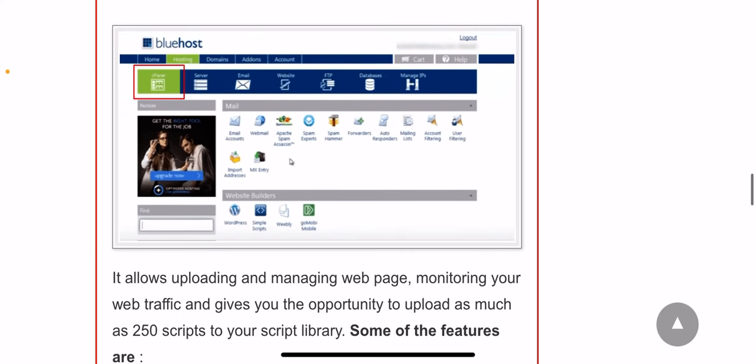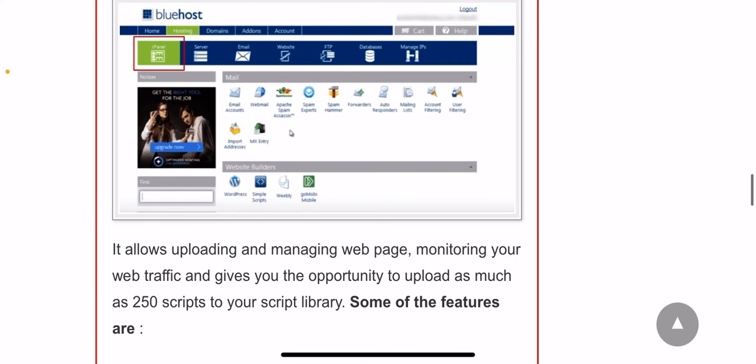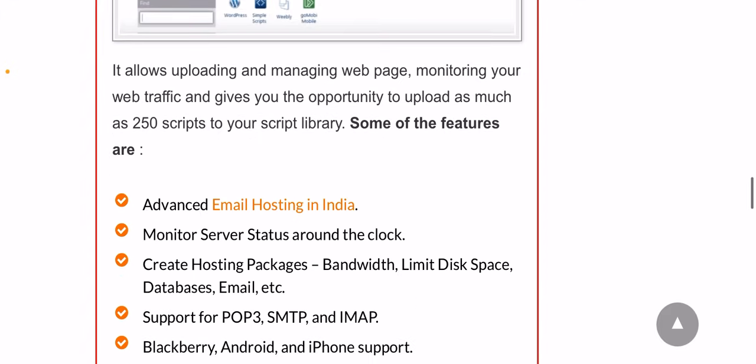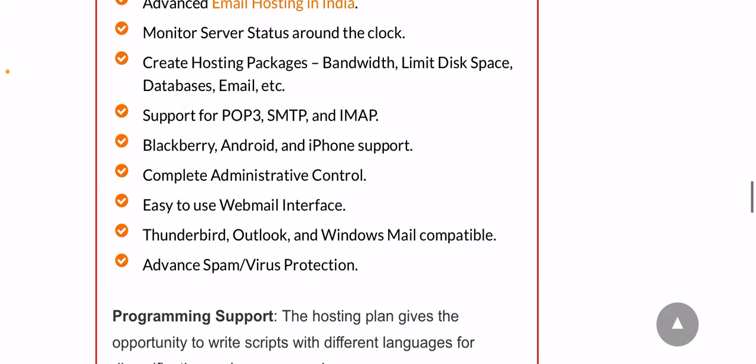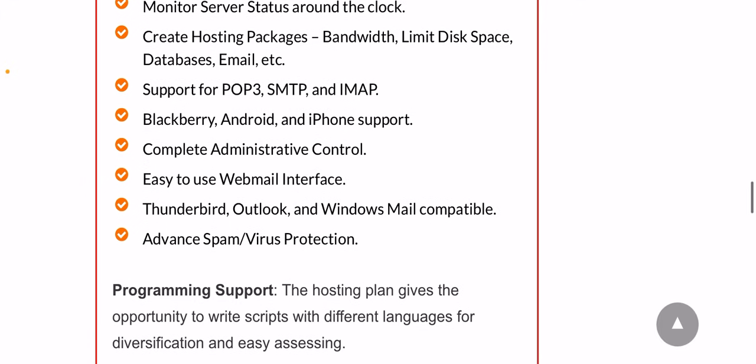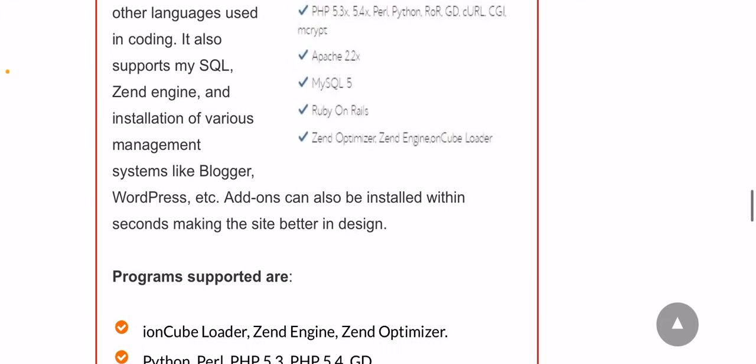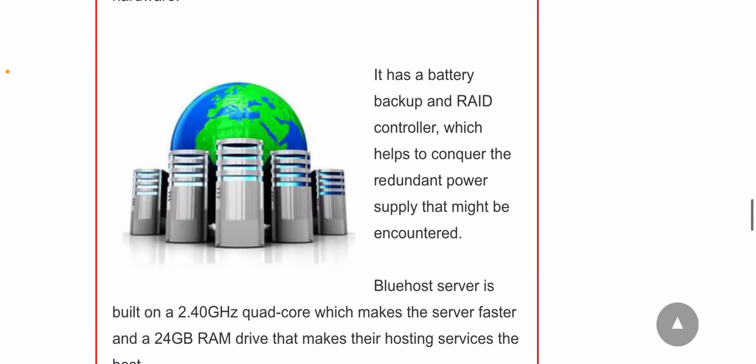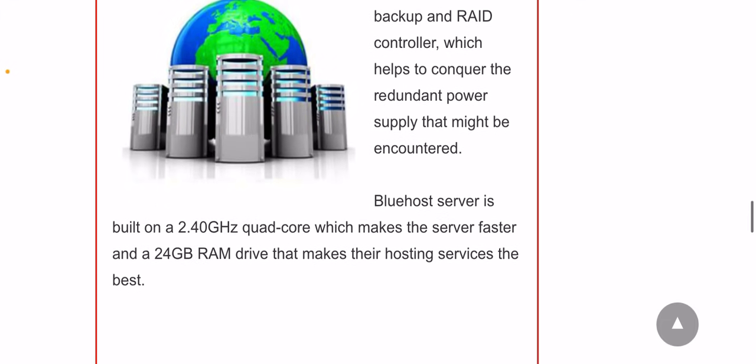Step 5: The next stage is signing into your account page, which can be done if you have already opened an account with Bluehost. If you don't have an account, then you can click on create an account which is free and easy to create.